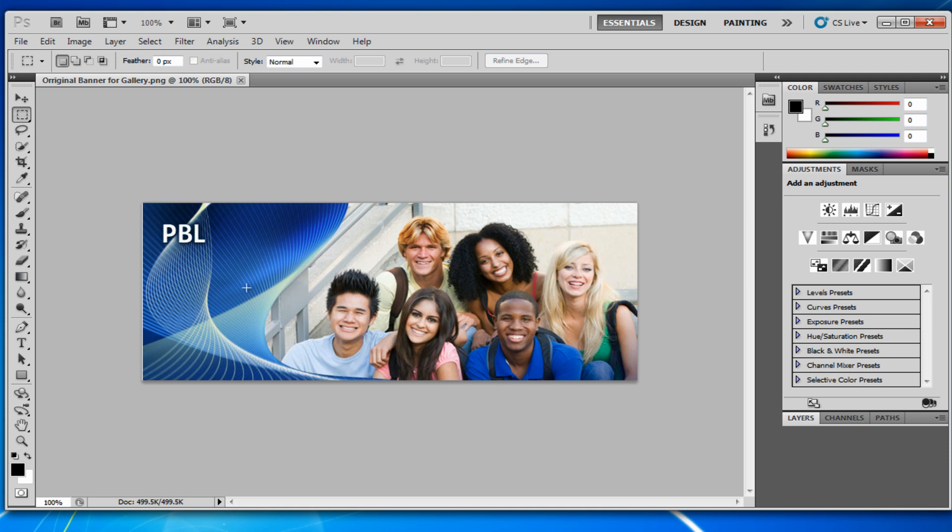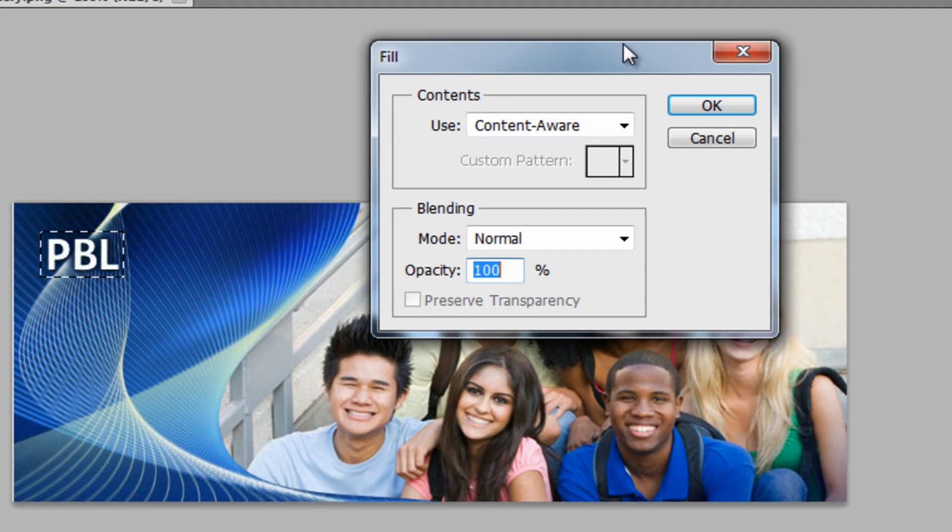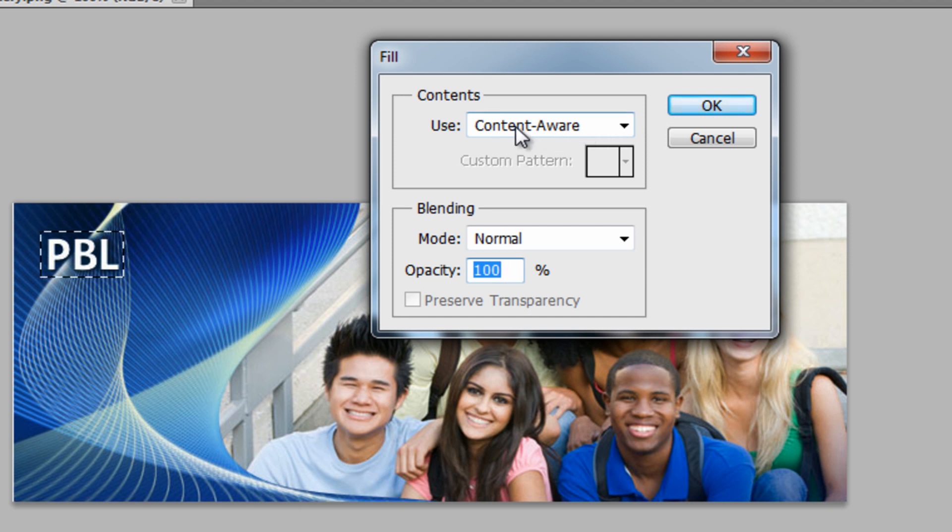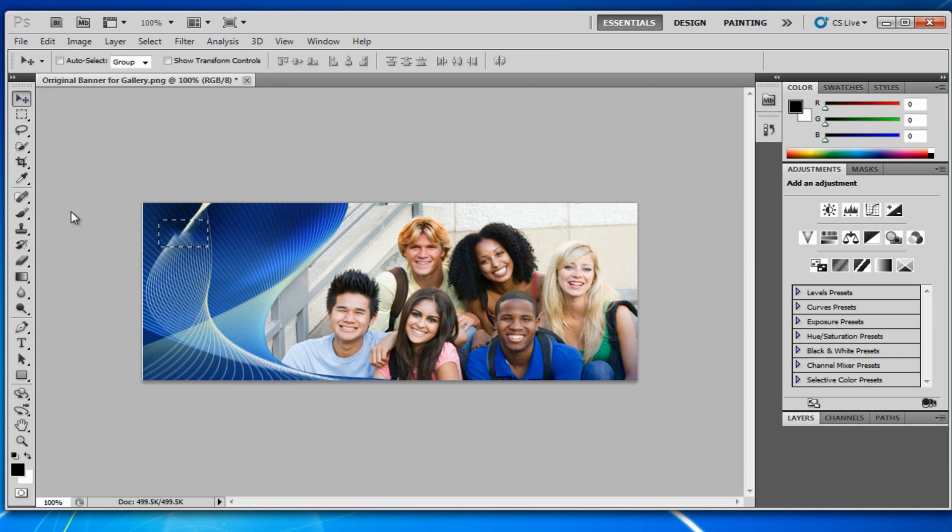I'll also show you how to get rid of some text, like the PBL, because we don't really want that. So we can actually do that now. If we grab the selection tool and just select the text, right-click on it and hit fill. Just make sure it's on use content aware and hit okay. And it should get rid of most of it. We can also right-click and hit deselect.